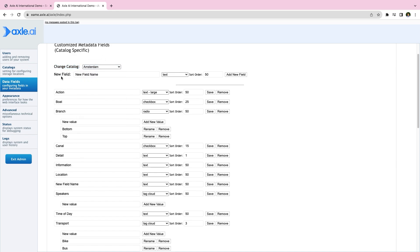The type of the field determines what kind of data it will store. Axel supports the following metadata types.